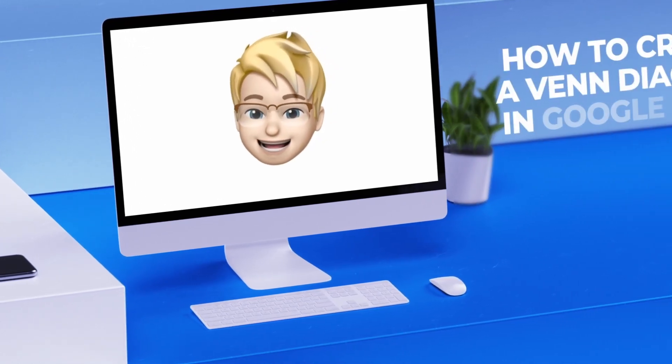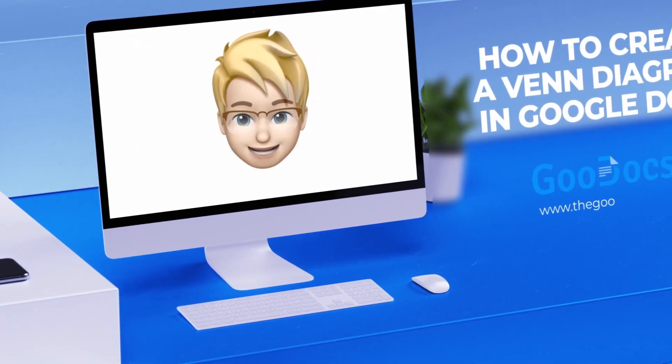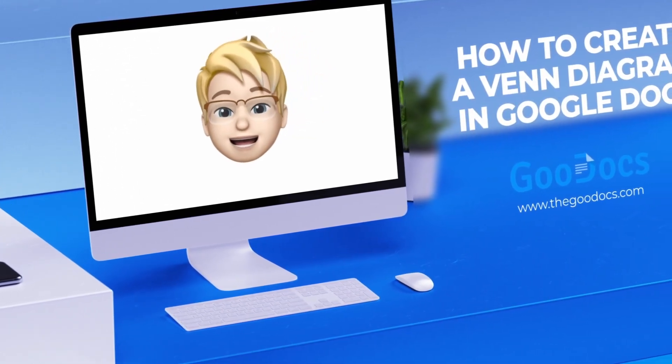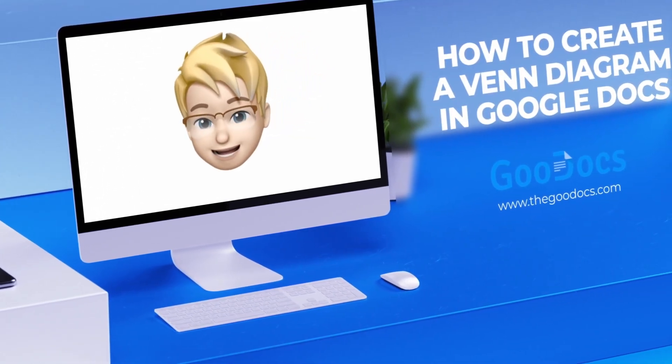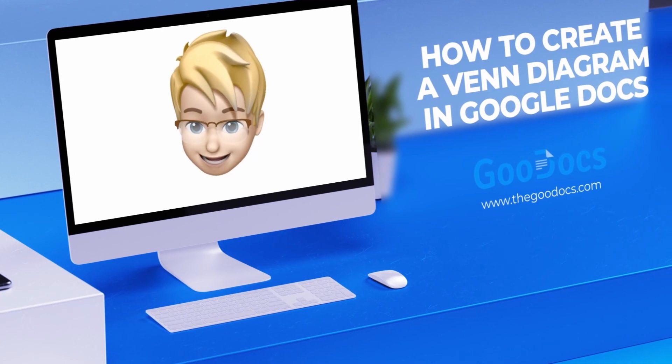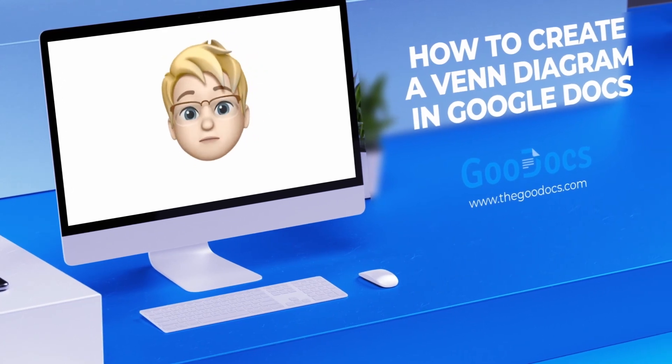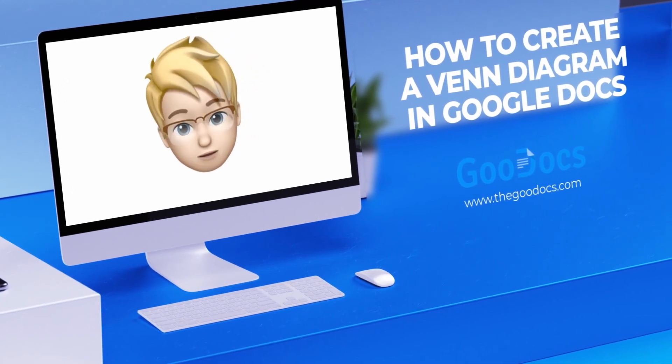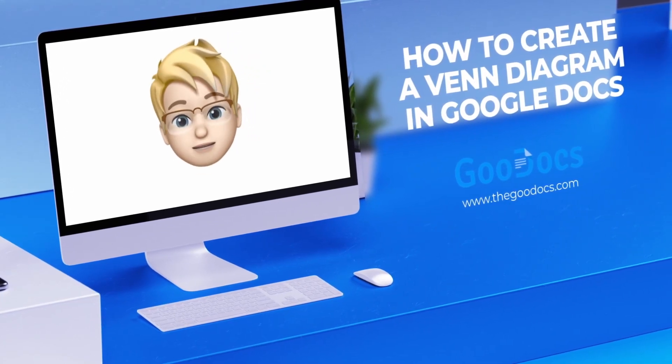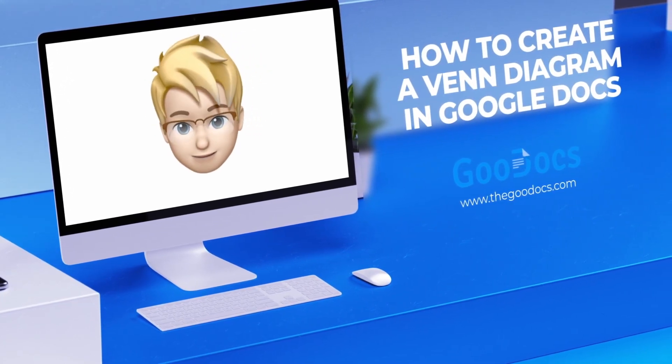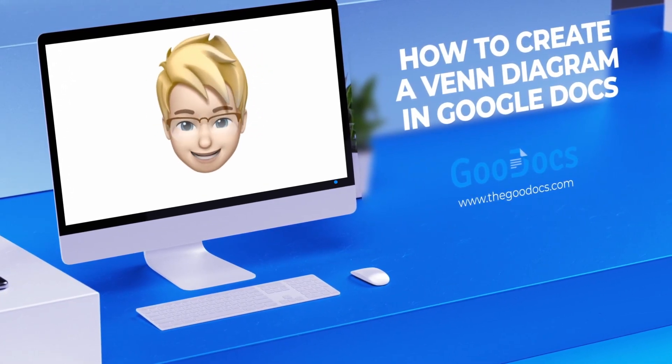Hey there! It's Daniel from thegoodocs.com, where you can get free Google Docs templates and guides. Now let me show you how to create a Venn diagram on Google Docs.